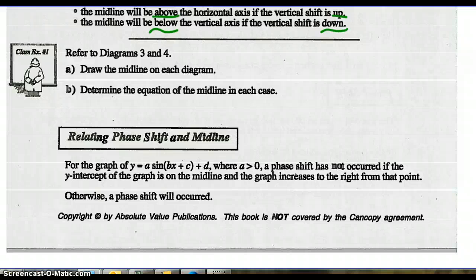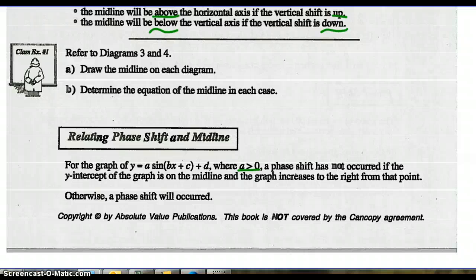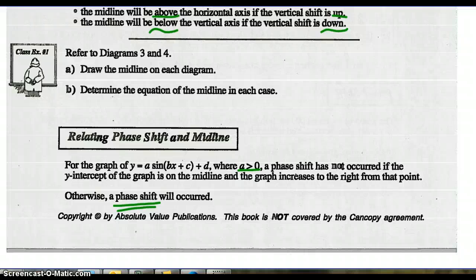Reading the phase shift and midline: for the graph of y equals a sine(bx + c) + d, where a is greater than zero — meaning a is a positive value — a phase shift has not occurred if the y-intercept of the graph is on the midline and the graph increases to the right from that point. If that doesn't happen, then a phase shift has occurred.